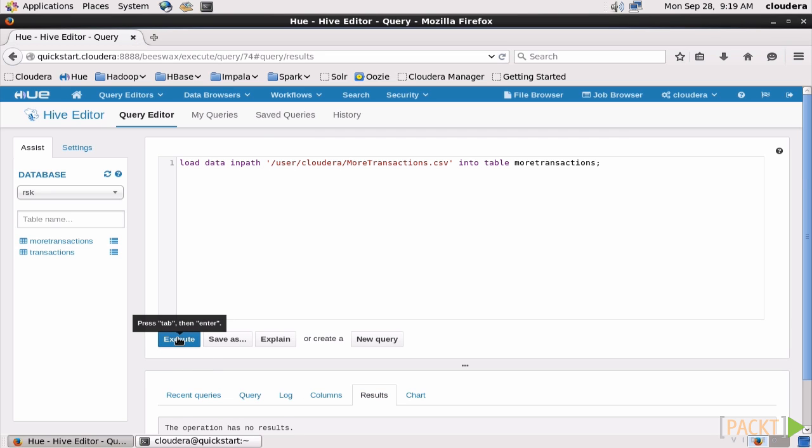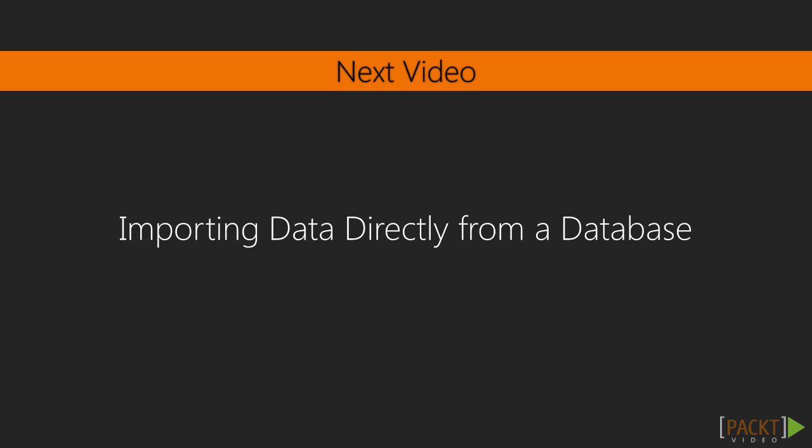We now have two populated tables, one internal, one external. Next up, we'll talk about automating the process of bringing data in from a database.